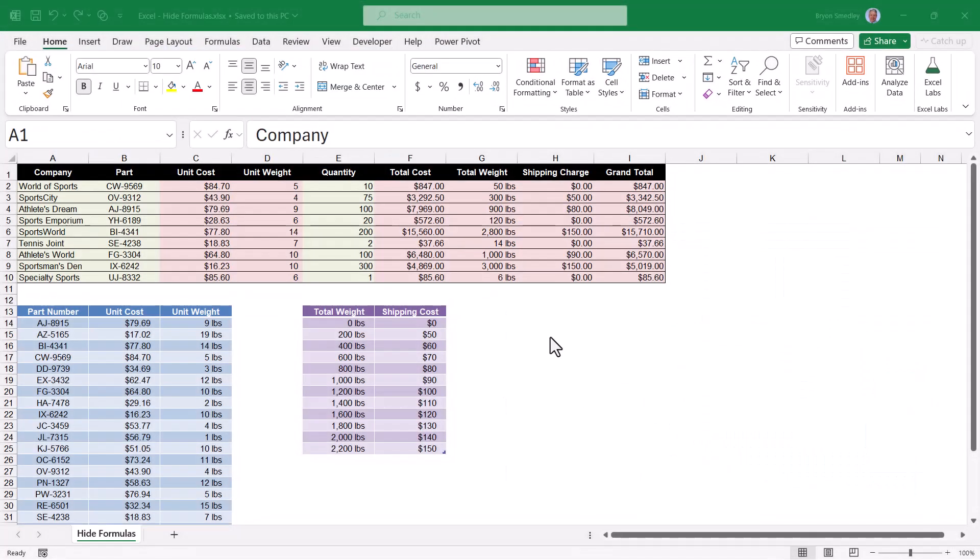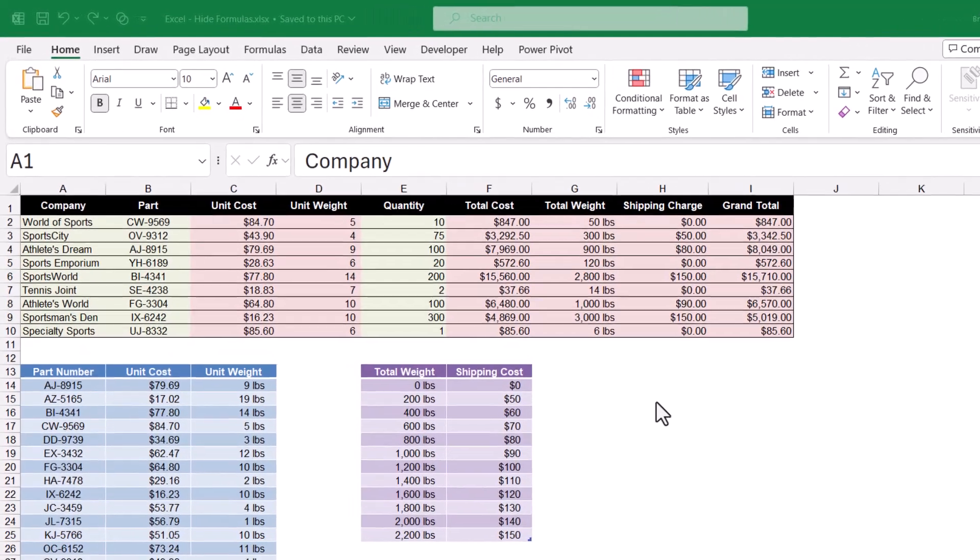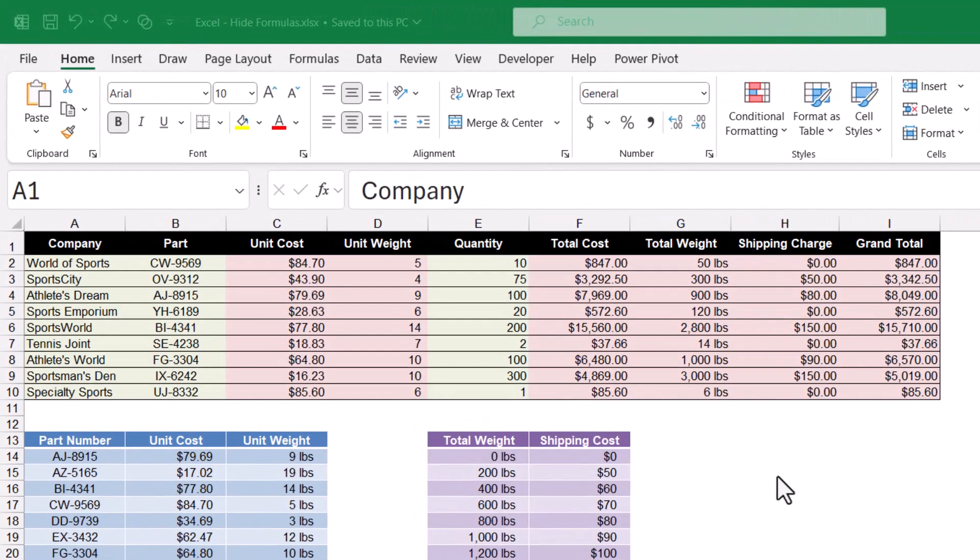But now let's look at a protection feature that often gets overlooked, and that is hiding your formulas. Now the spreadsheet that I have here...